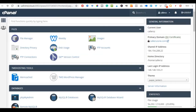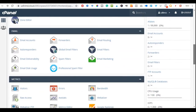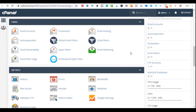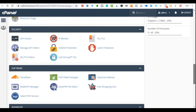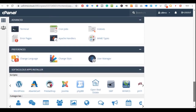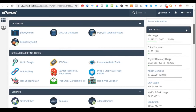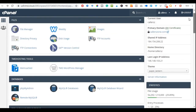Once you log into your cPanel, this is what it looks like. From this cPanel you'll be able to create professional emails like info@yourdomainname.com or support@yourdomainname.com. You can forward these emails to either your Yahoo Mail or Gmail account and reply directly from those accounts.